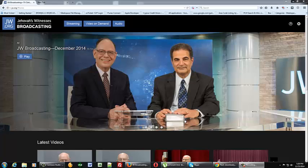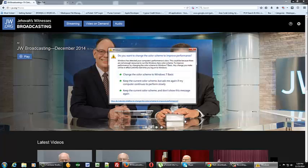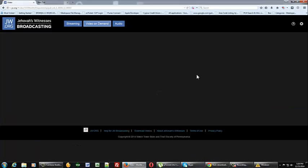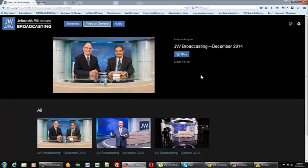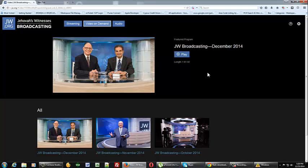You can go to getfirefox.com and download and install Firefox. Once you get Firefox installed go ahead and open up Firefox so that you can follow along with this video.